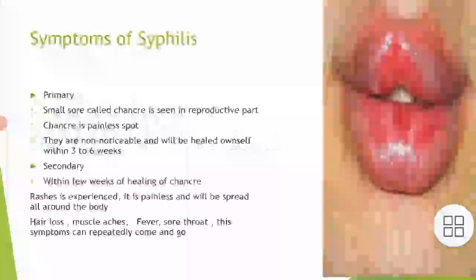Secondary symptoms: within a few weeks of healing of the chancre, rashes are experienced. These are painless and will spread all around the body. After this, hair loss, muscle aches, fever, and sore throat may occur. These symptoms can repeatedly come and go.